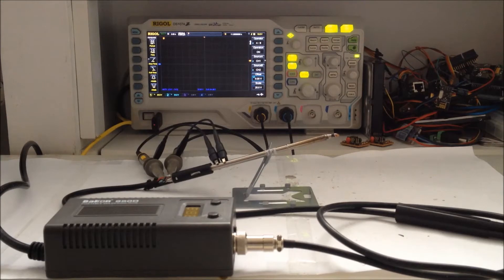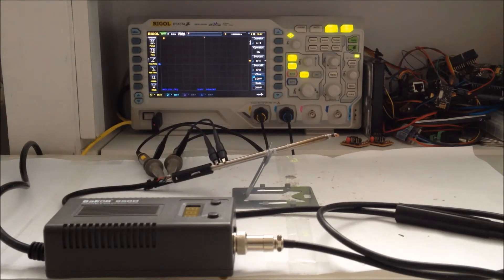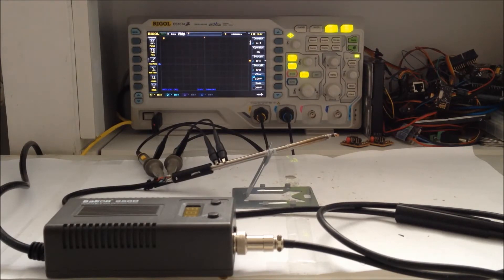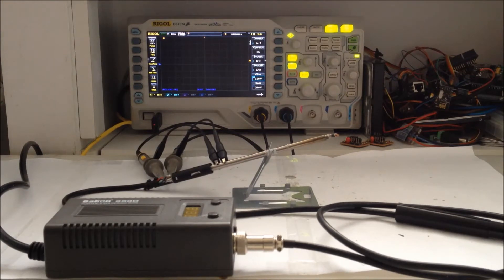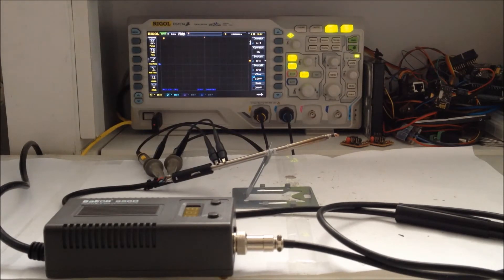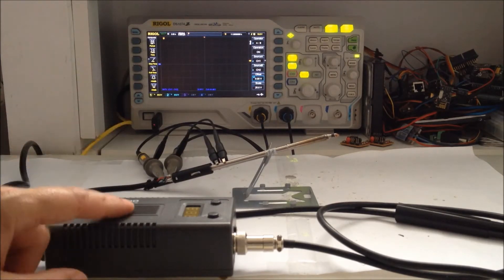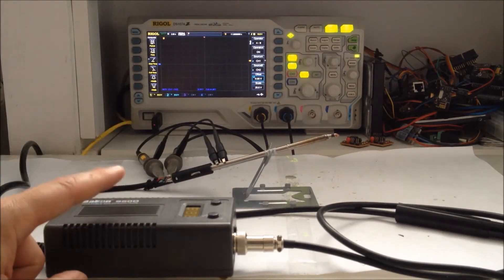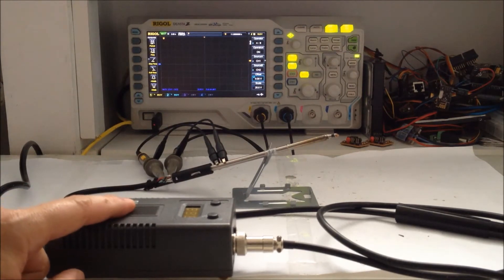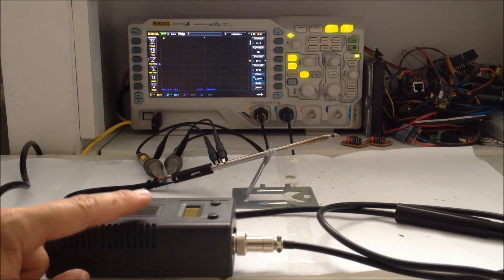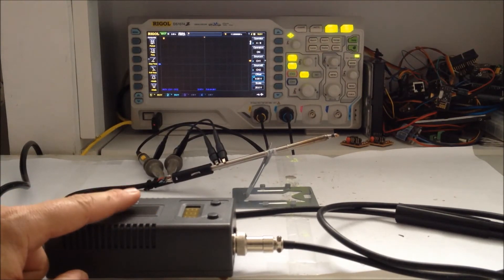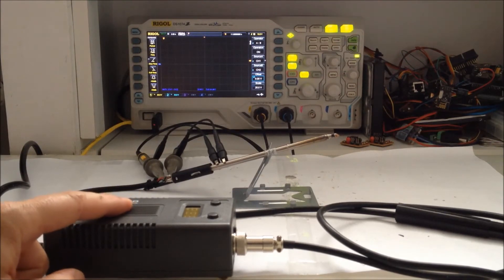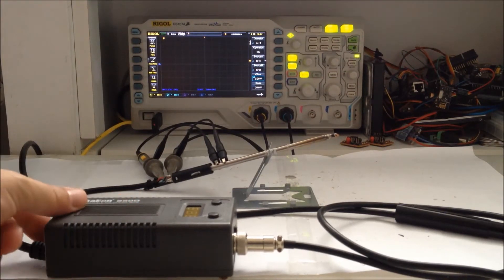The horizontal division is set to two seconds per division, so we should see the entire warm-up of the tip which should take around 20 seconds to heat up completely. The tip is completely cold, let's power it up. The Bakun is set to 250 degrees.